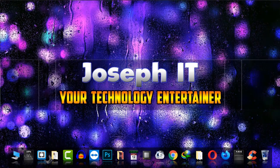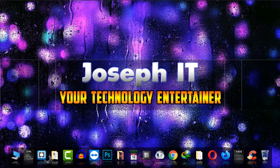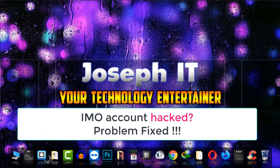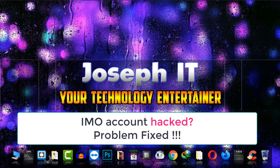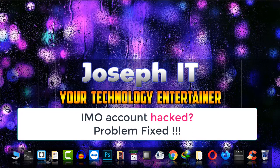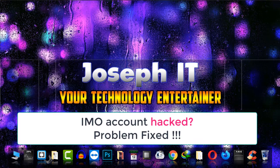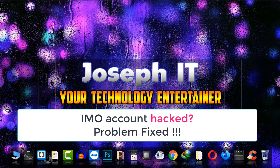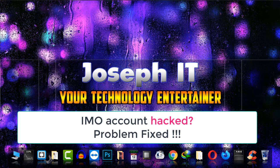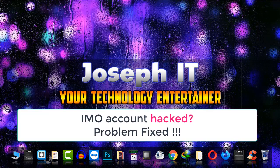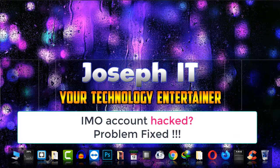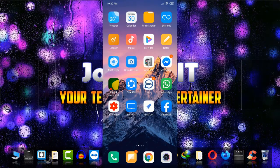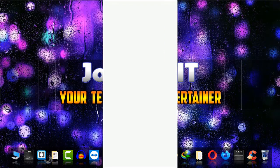Hello guys, welcome to Joseph IT, your technology entertainer. Today I will be discussing if your IMO account is hacked or someone else is using this account of yours, then how to protect it from the hacker and how to delete that account from that person who is using it illegally. As you can see, I'm on IMO.